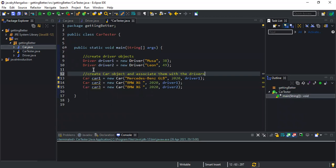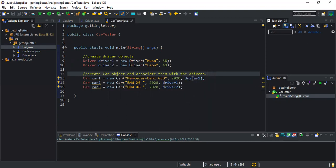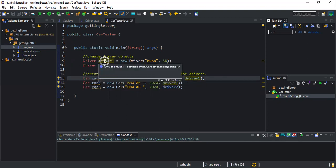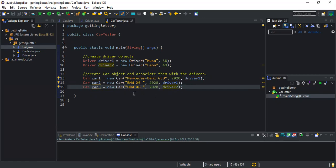So now you see in these three Car objects: the first car has its make, the year, and then the driver. We are supplying the driver attribute as a Driver object — not a String, but an actual Driver object. If I highlight it, you can see it's this object right here. So the car has a driver inside it as part of the car — the driver is associated with the car, and the car is associated with the driver.